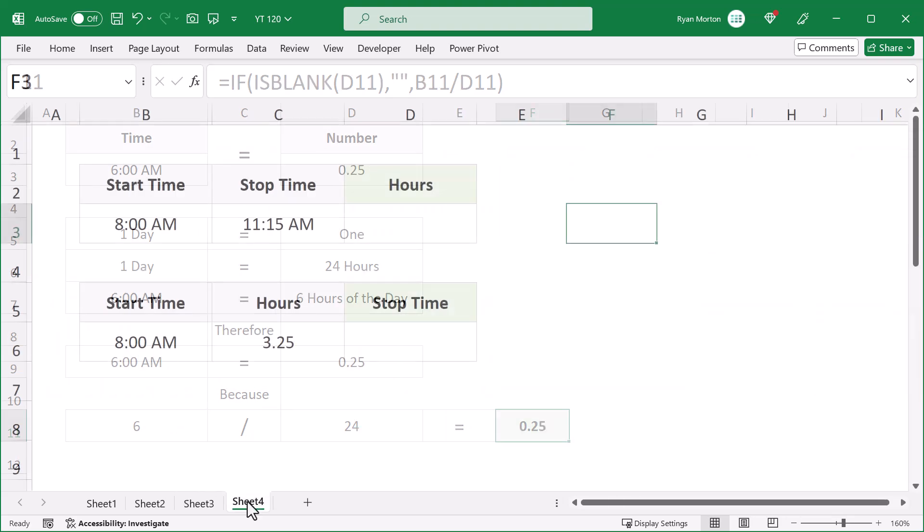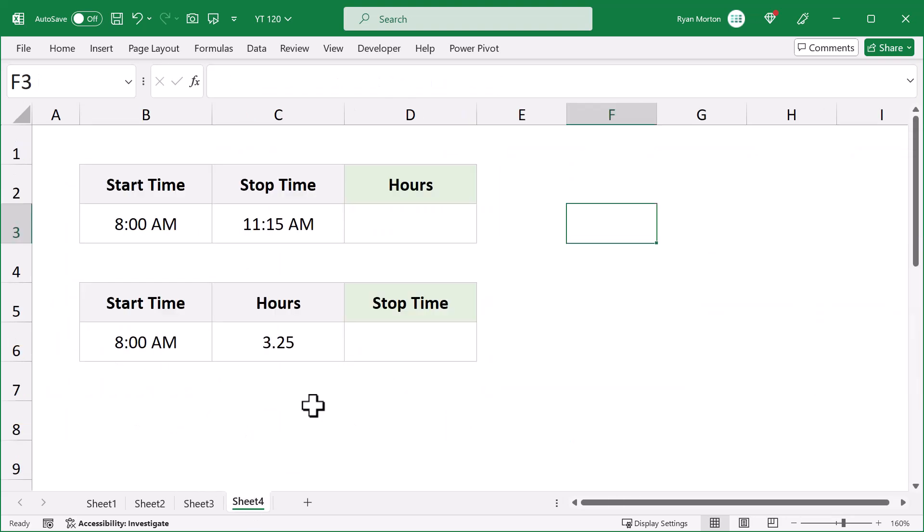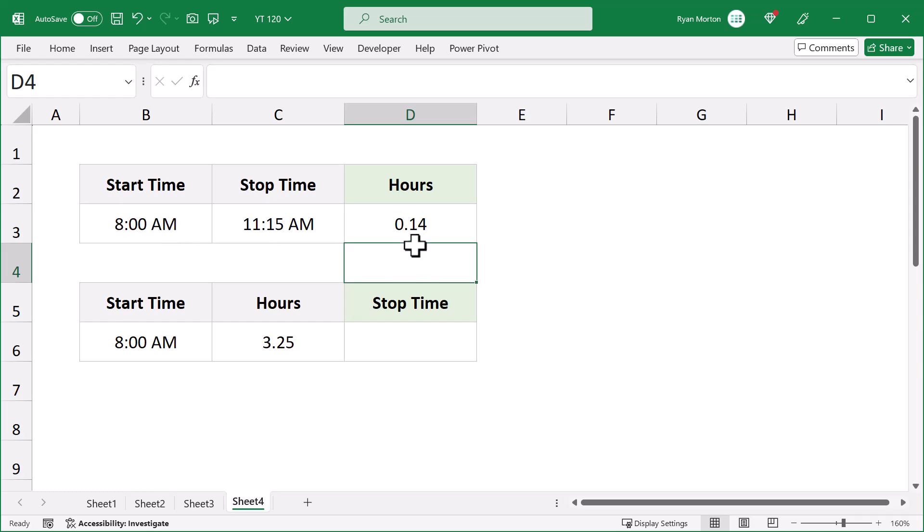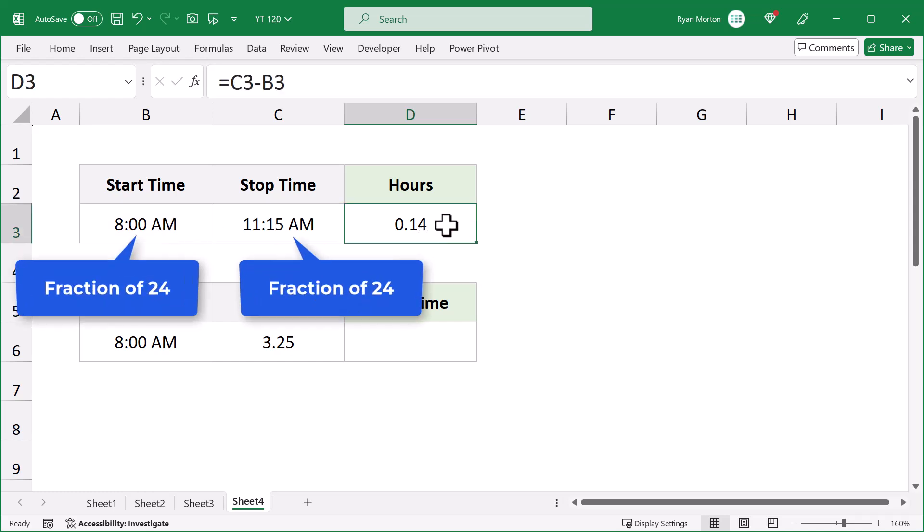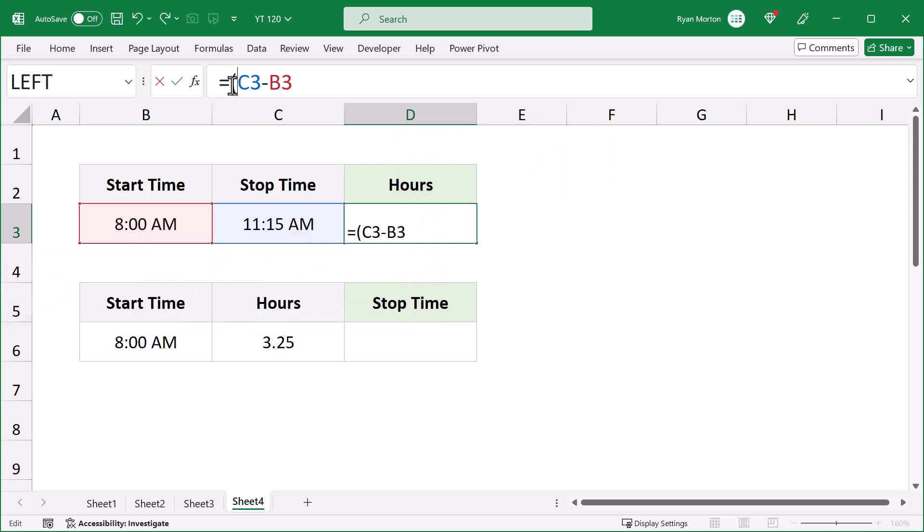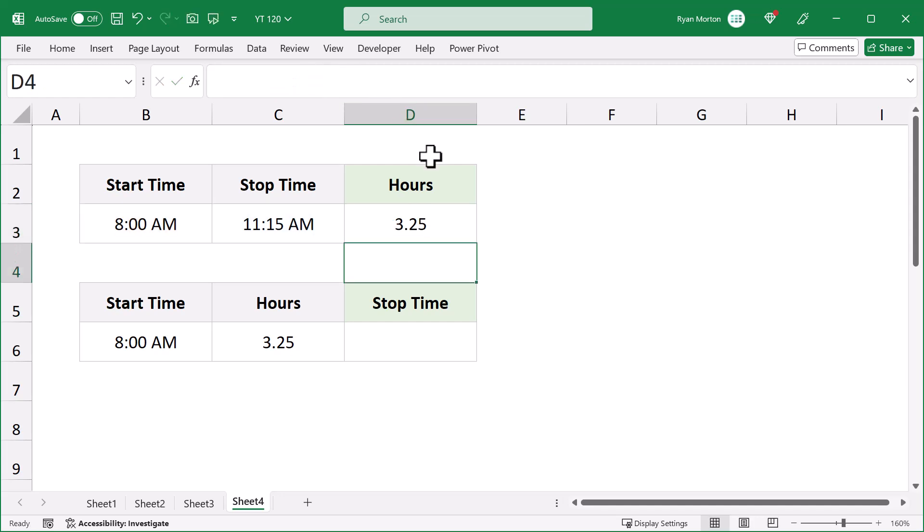Just take a look at these two examples. Here, you have the start time and stop time, and you want the number of hours. Well, if you just subtract the two times, you get this weird decimal. But that's because times are fractions of 24. So, subtracting the two times will give you the time difference. But this difference is also a fraction of 24. So, to transform this value into the number of hours, what you have to do is multiply the result by 24. And then, you get the number of hours.